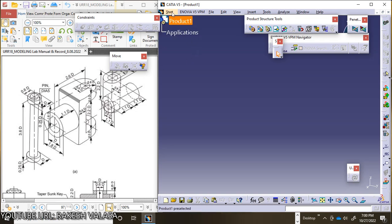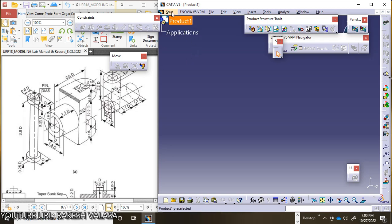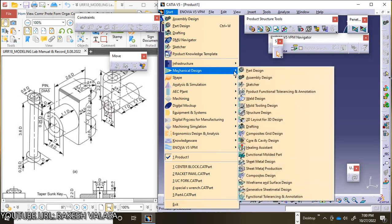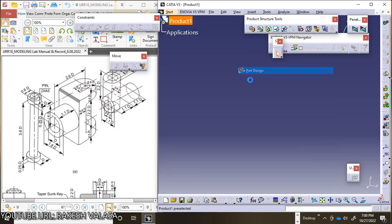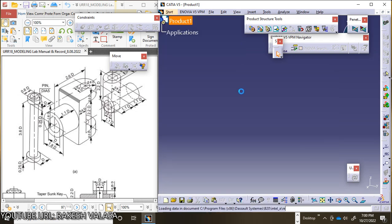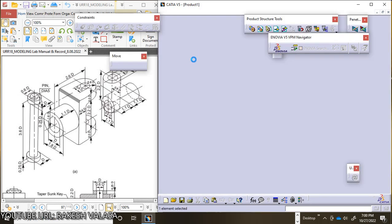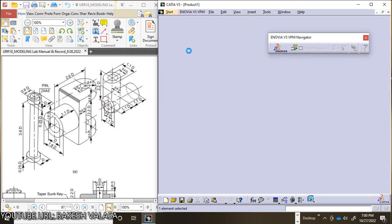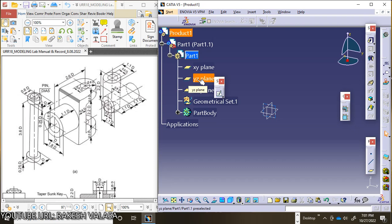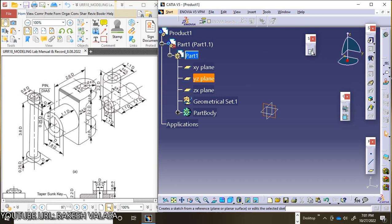Let us go to the Start button, Mechanical Design, Part Design. Choose Part, select the YZ plane, and click on the Sketch tool.